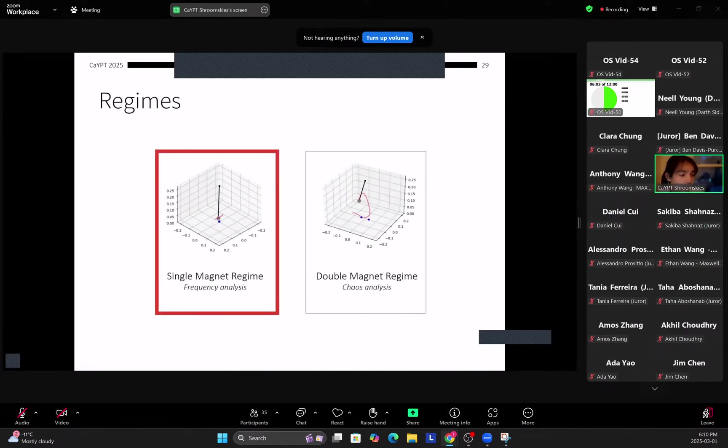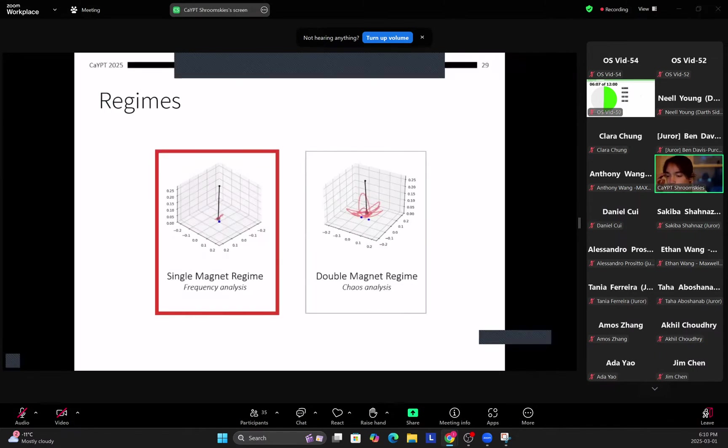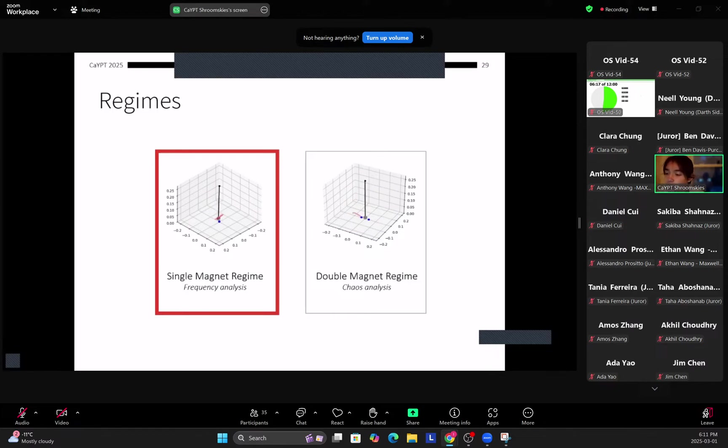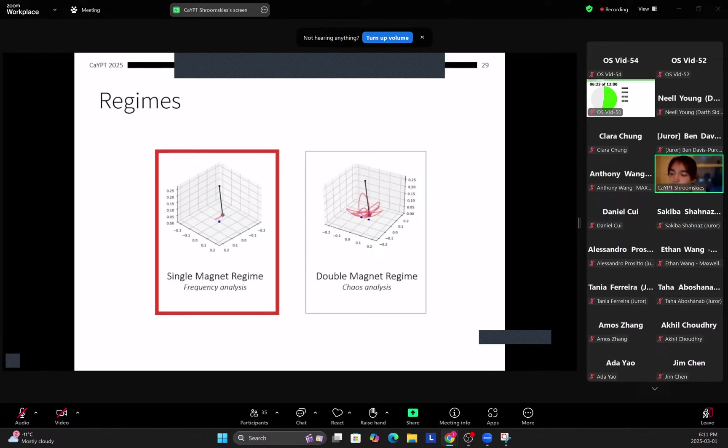So here we find that our fitted model has roughly RMSC of 0.03, which means that it's accurately solving for our pendulum. Alright, now we can get to the interesting part, which is the regimes of the system. So in this presentation I'll be going over the two regimes stated by the problem statement. So firstly we have the single magnet regime where there's a single magnet on the base, and for this we'll be analyzing the frequency of the system in relation to various parameters.